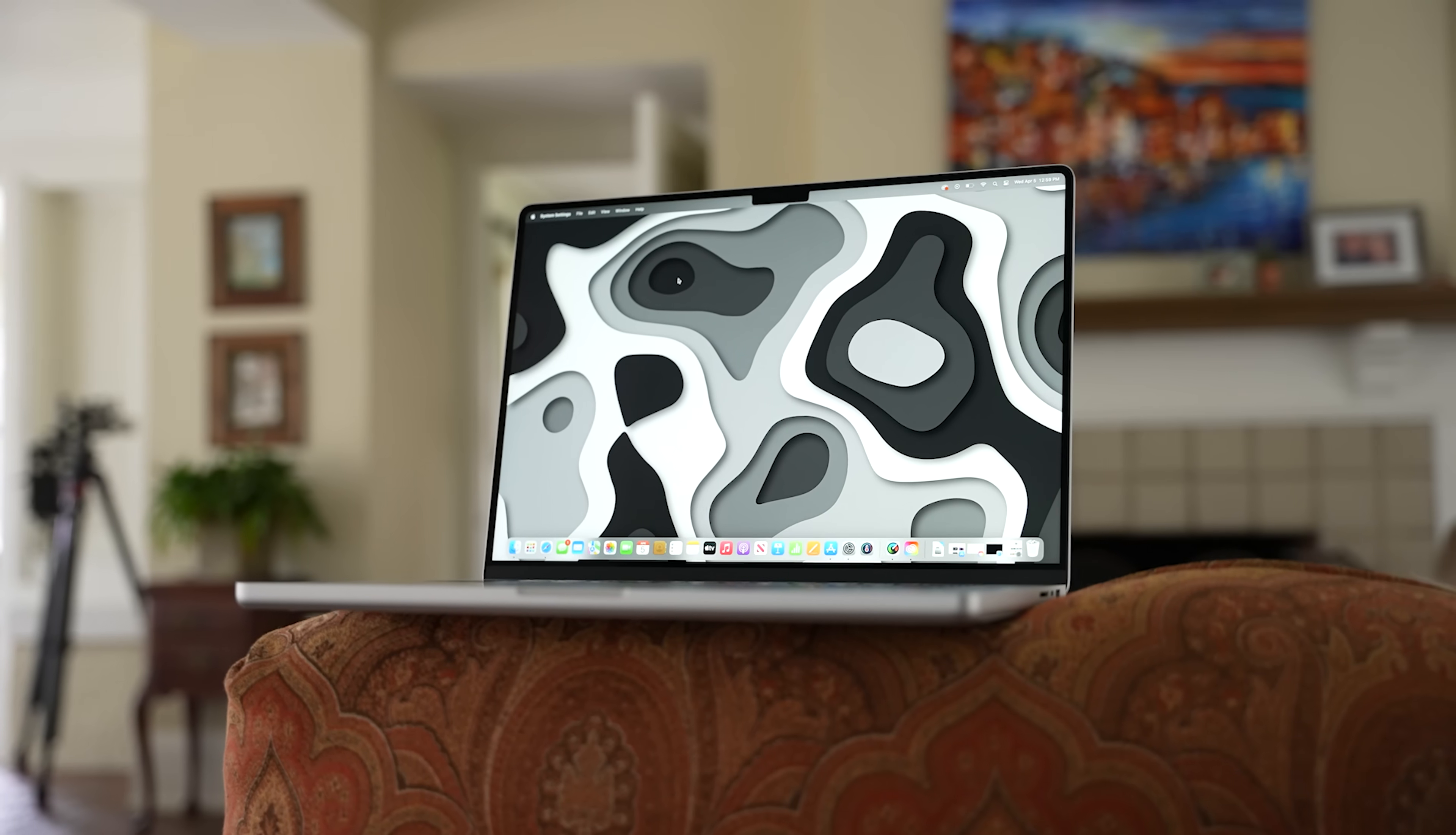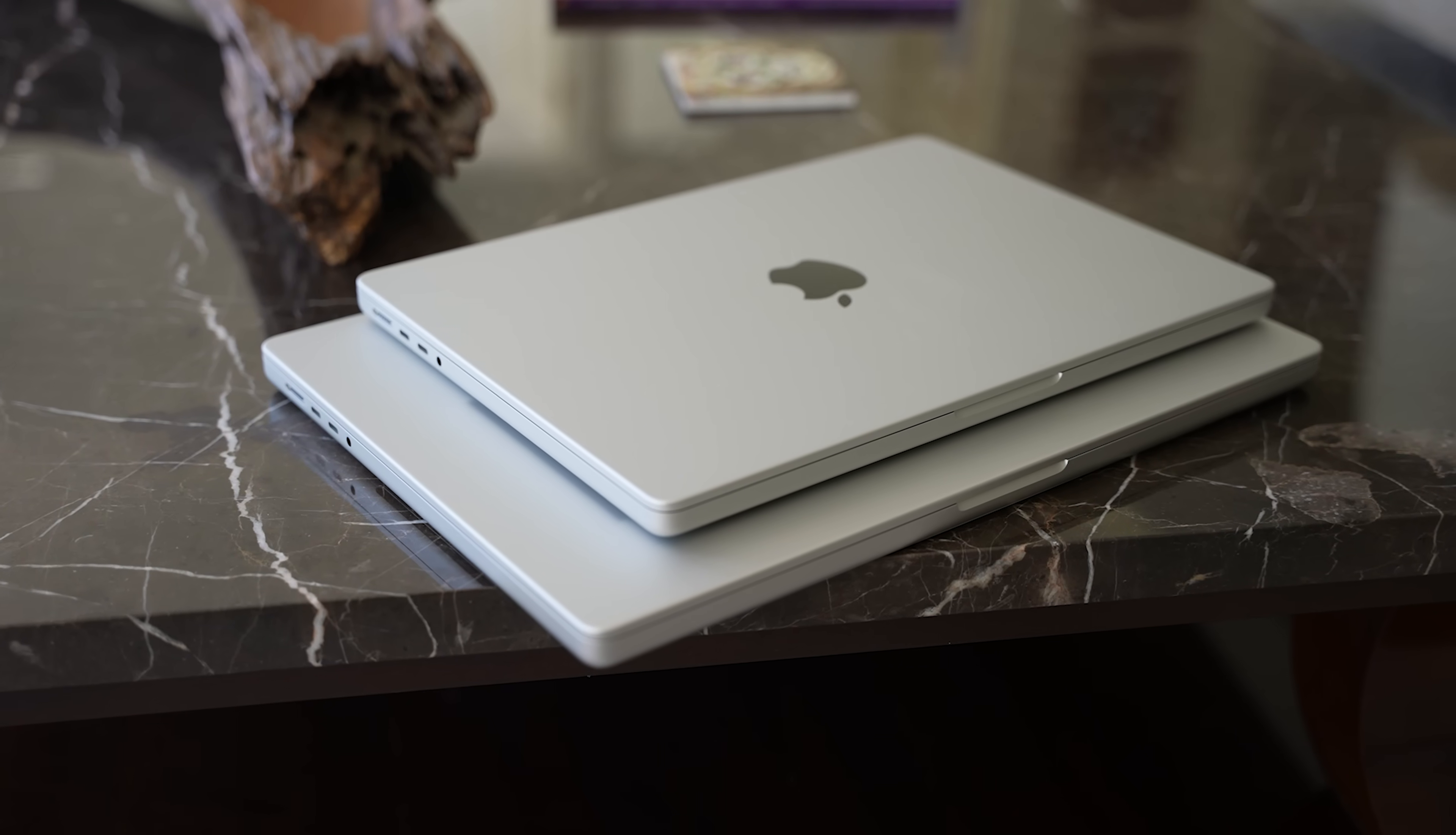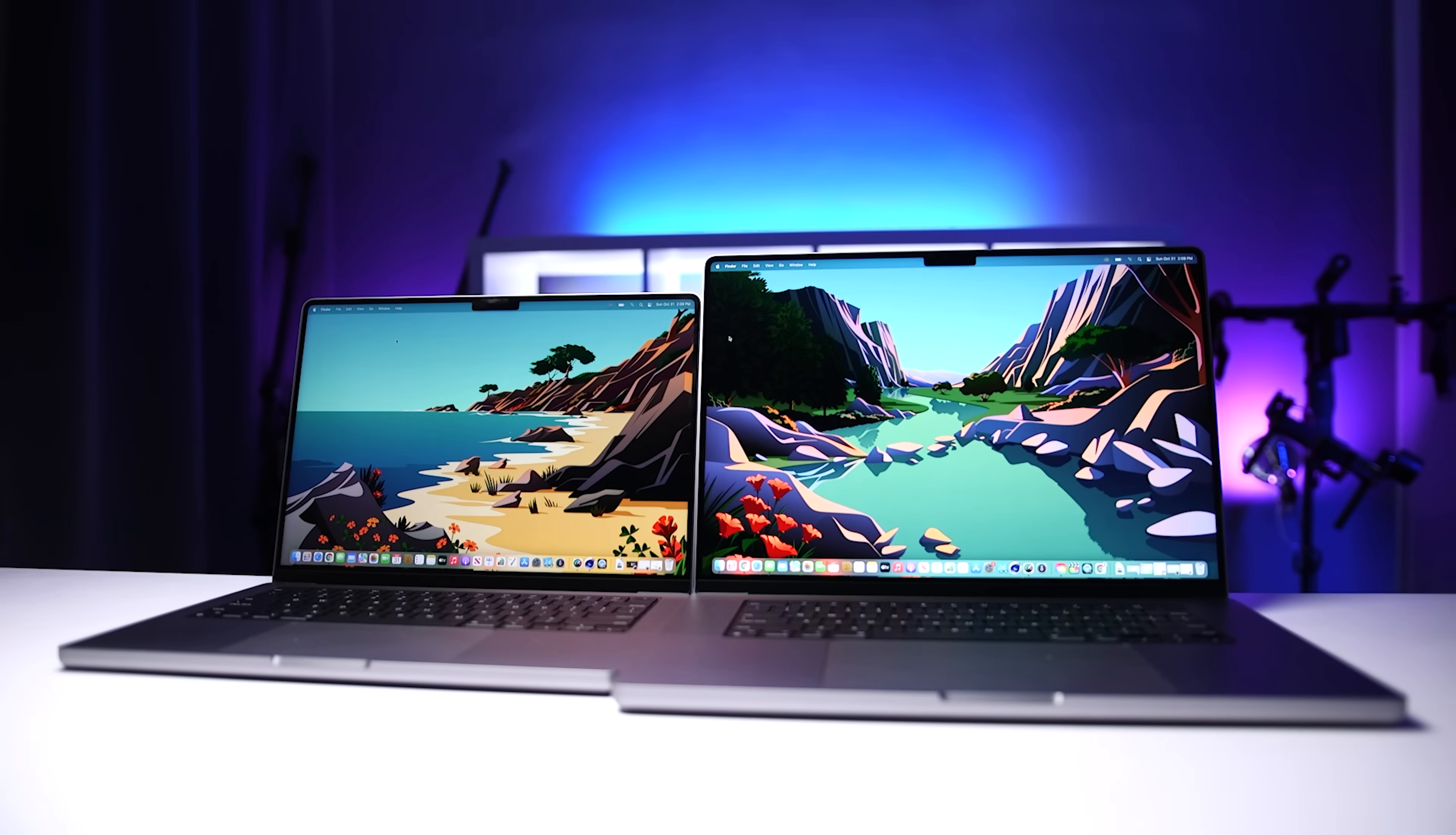I bought the base and maxed out versions with my own money. So let's answer the questions. Are these actually worth your money? Should you get the 14 or the 16 inch? What specs should you get? Should you upgrade to one of these from your current laptop? And is the 16 inch model too big and heavy?